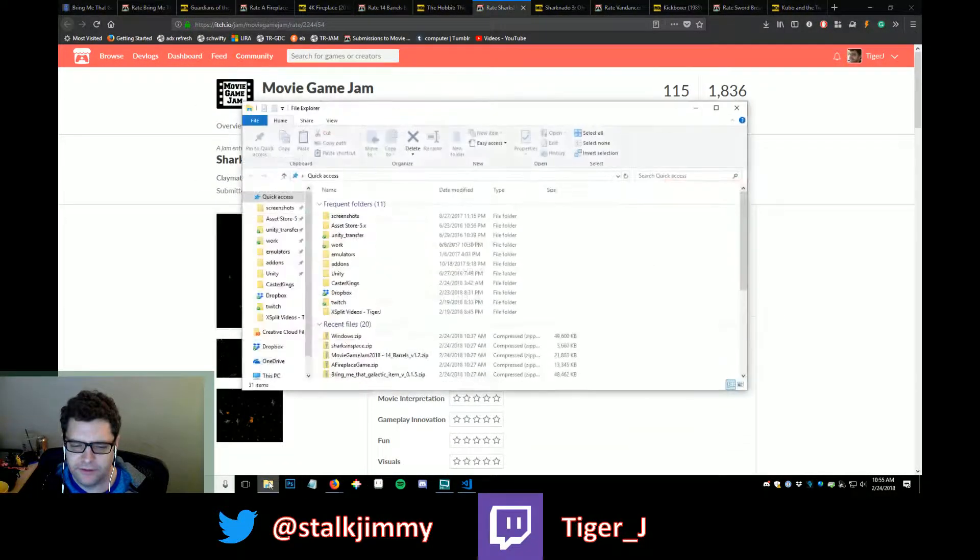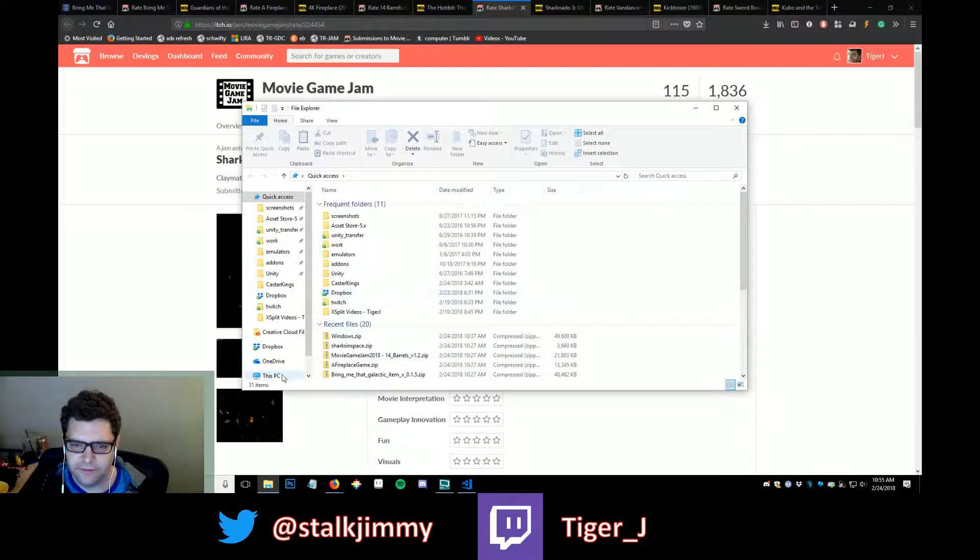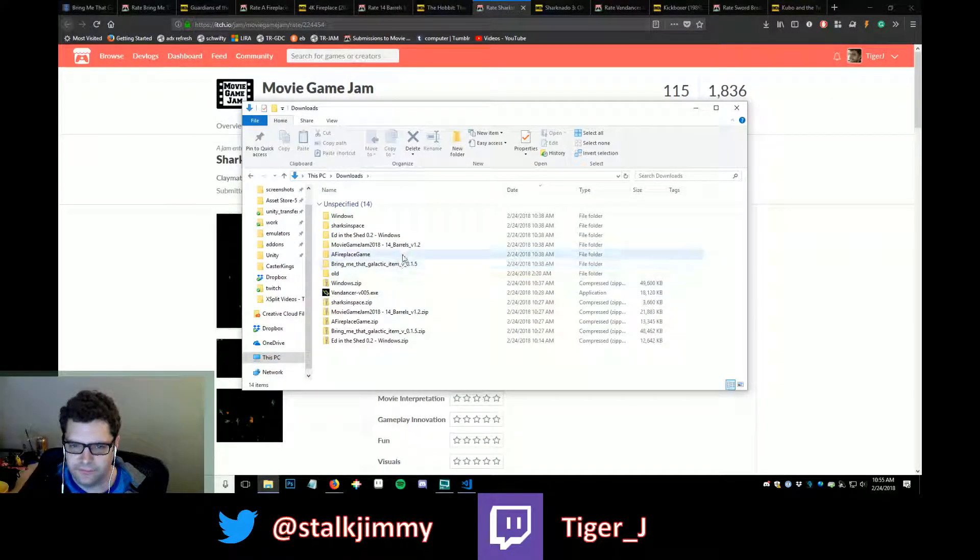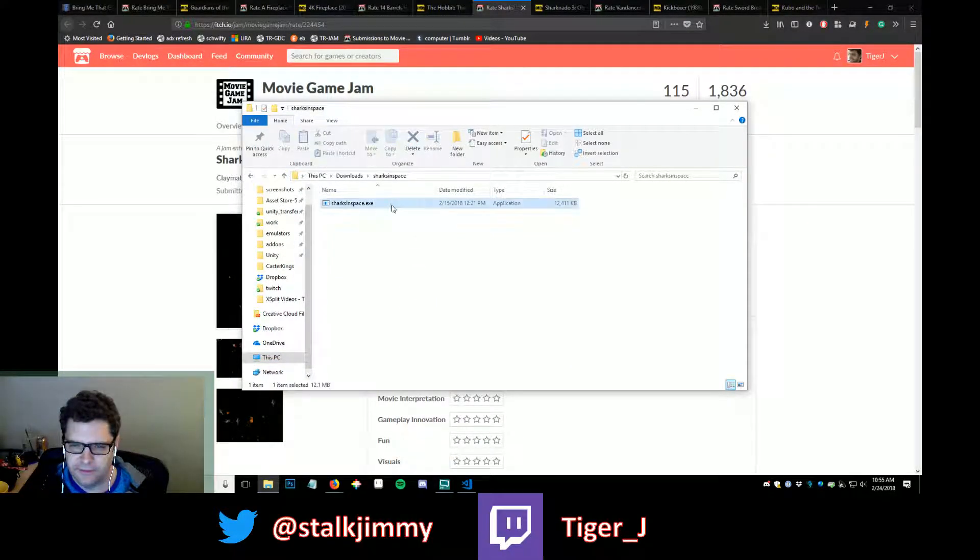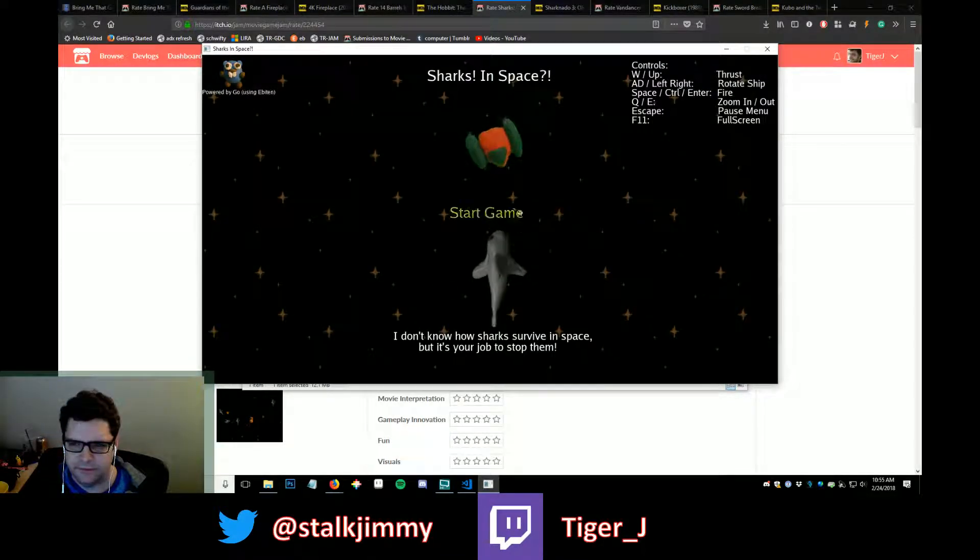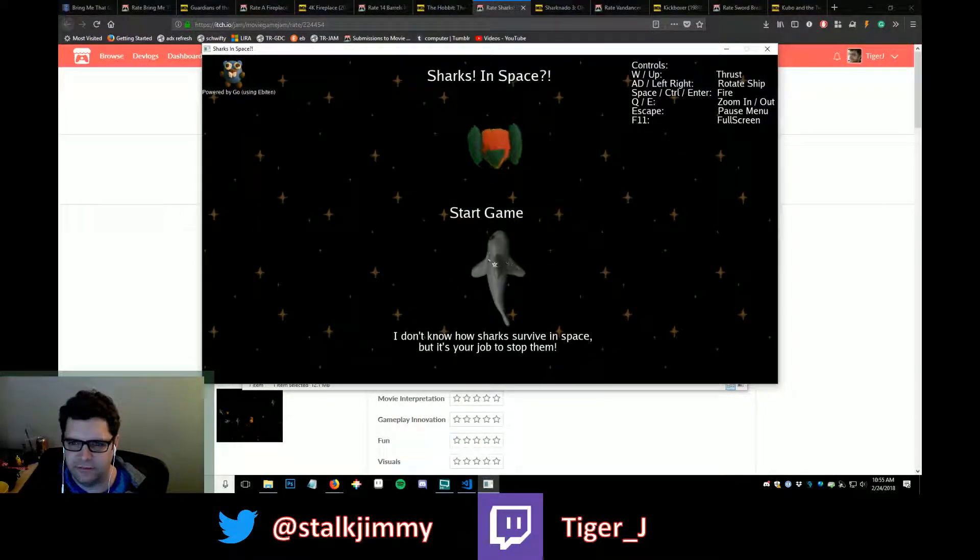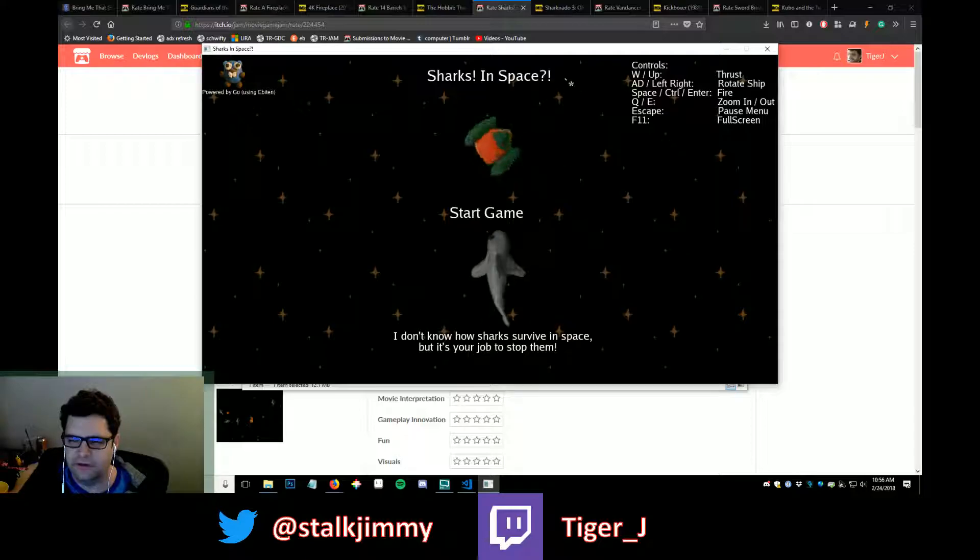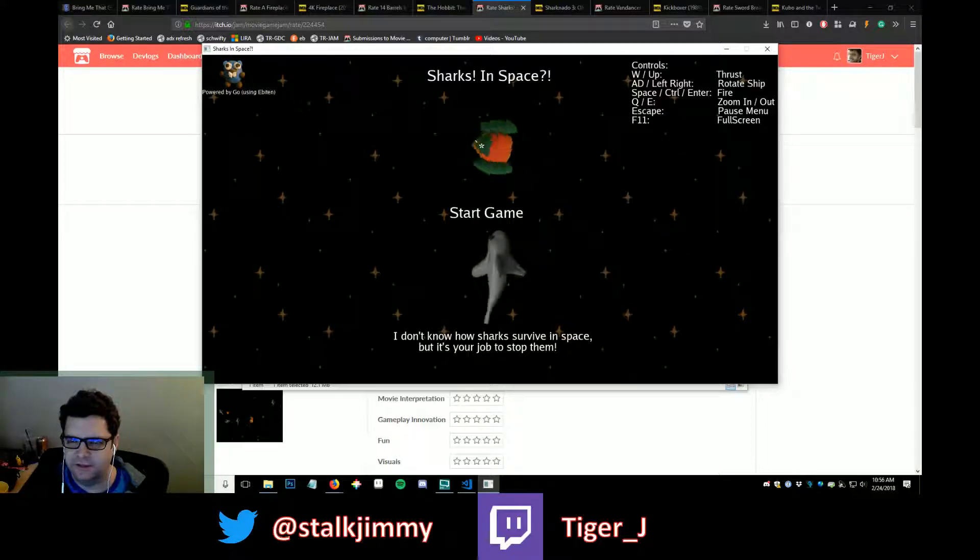Why do I keep closing this window? What is wrong with me? Sharks in Space. This is based off of Sharknado 3.